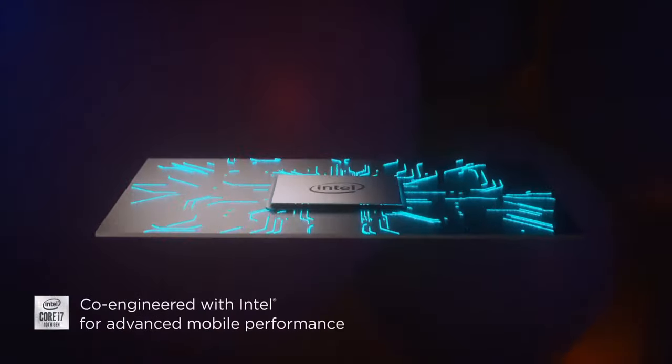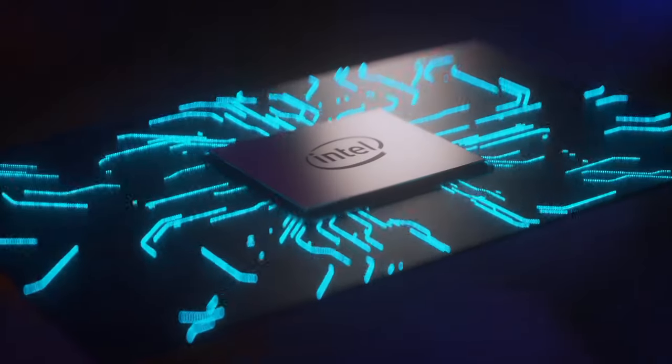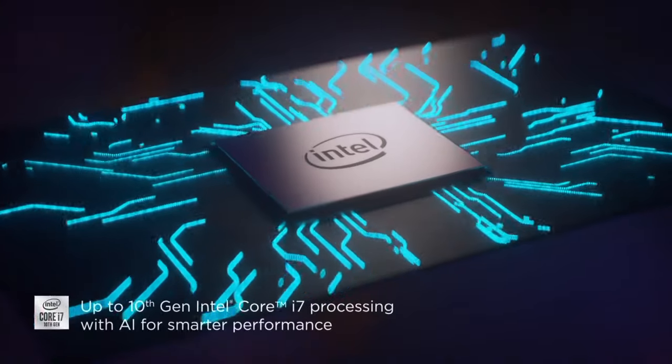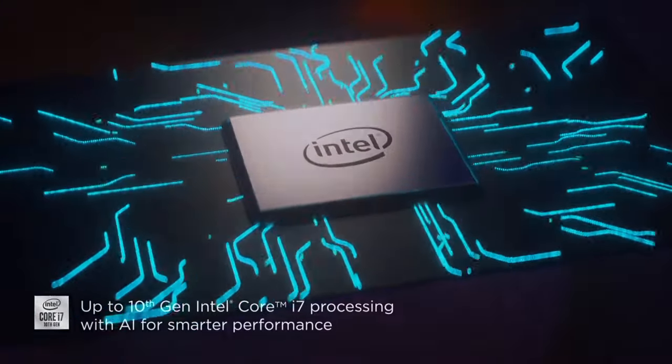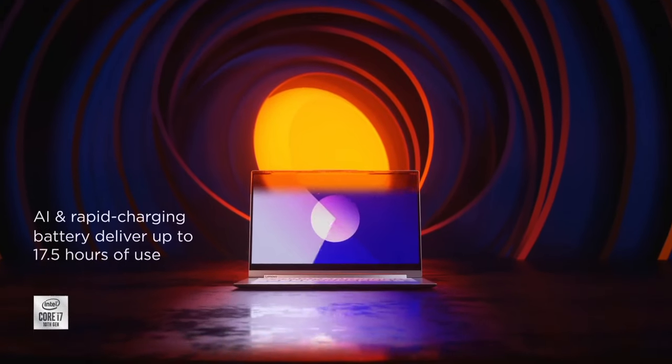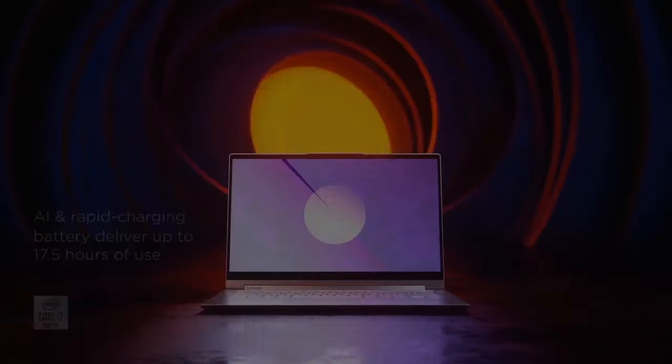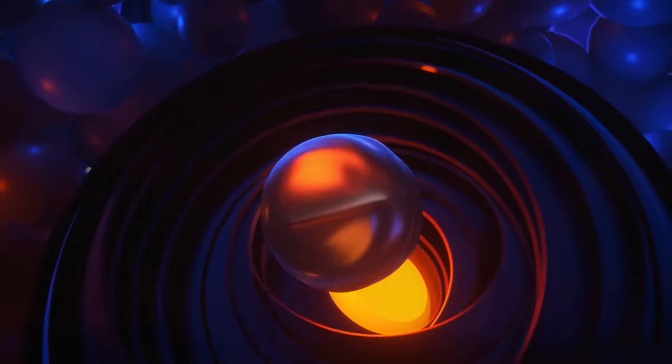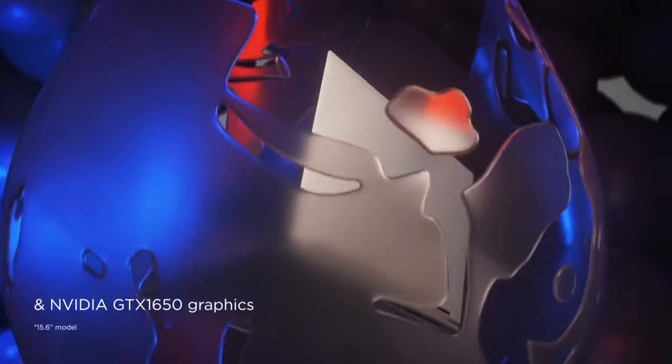With a sleek premium metal chassis, it exudes a modern aesthetic. The laptop features a 14-inch 4K touchscreen display that's both vibrant and responsive, making it ideal for work, entertainment, and creative endeavors.